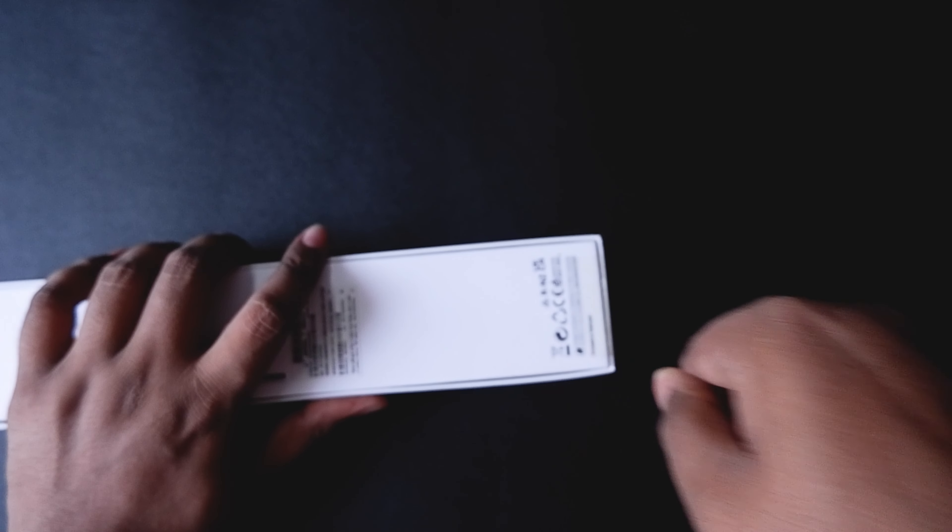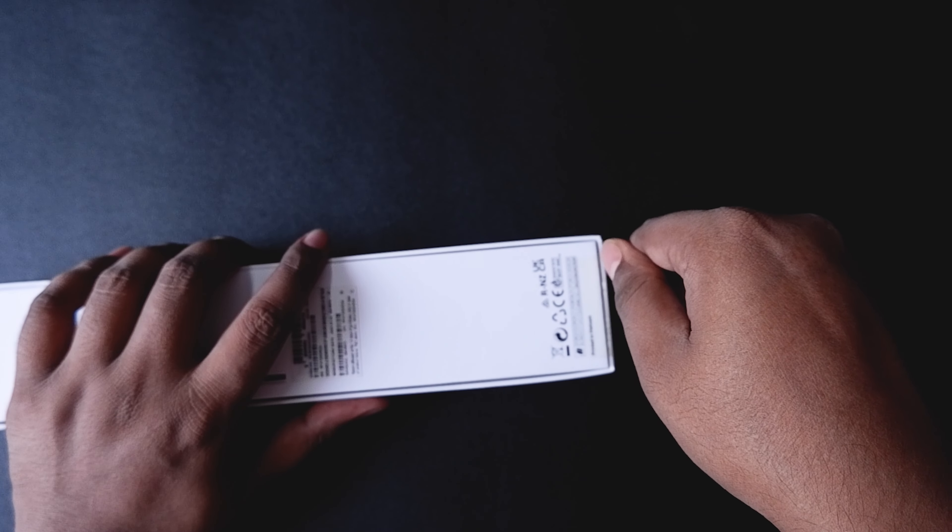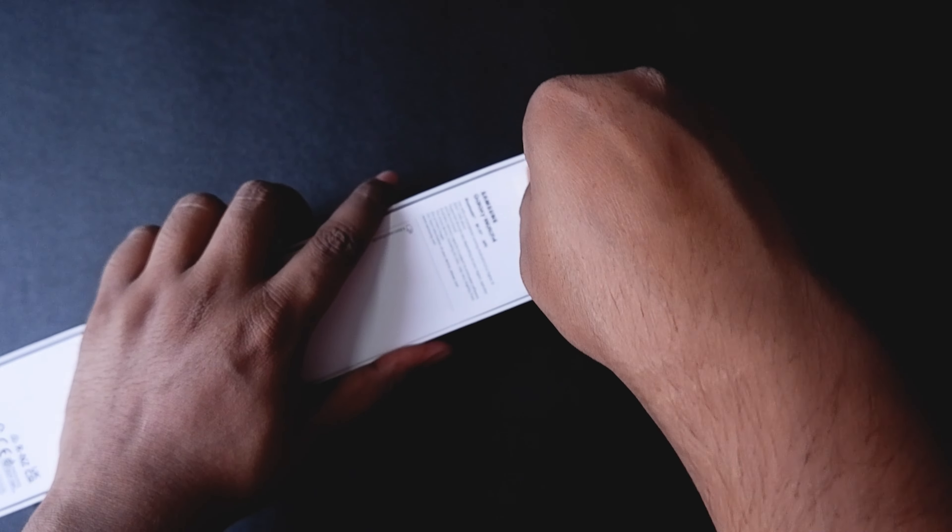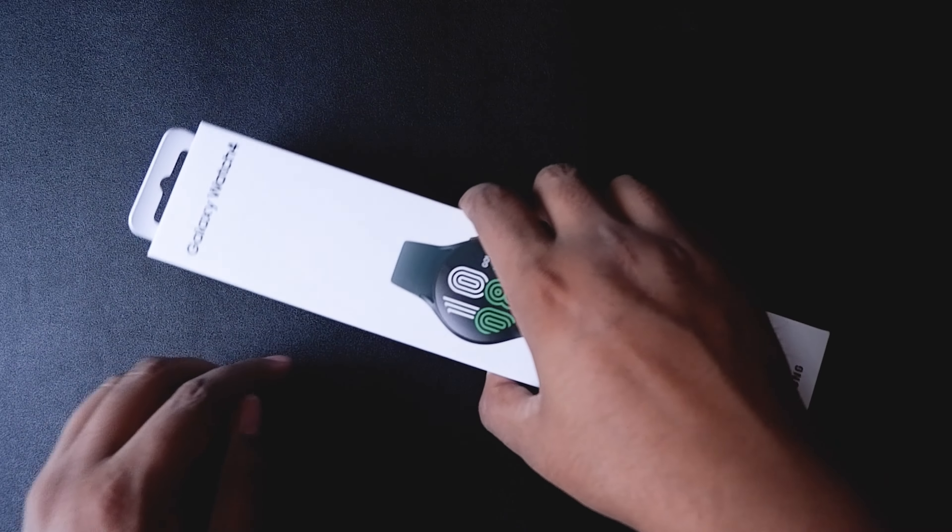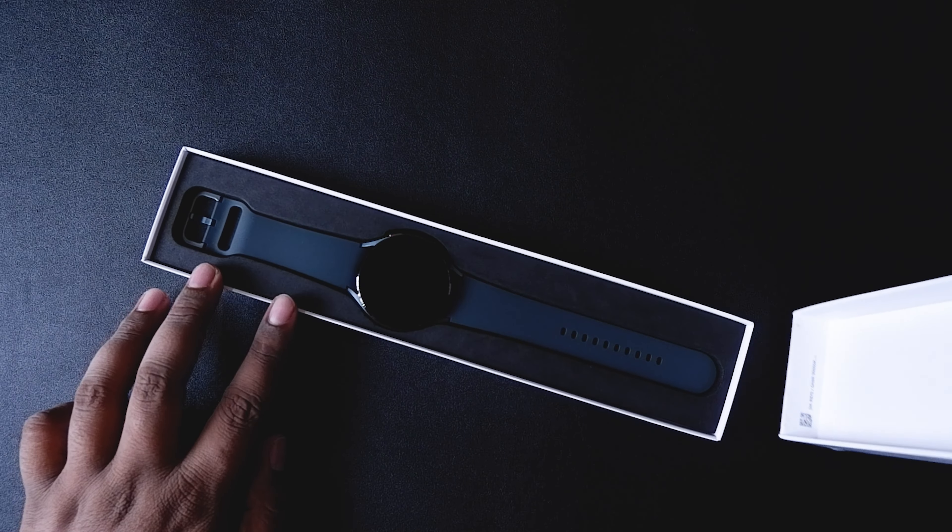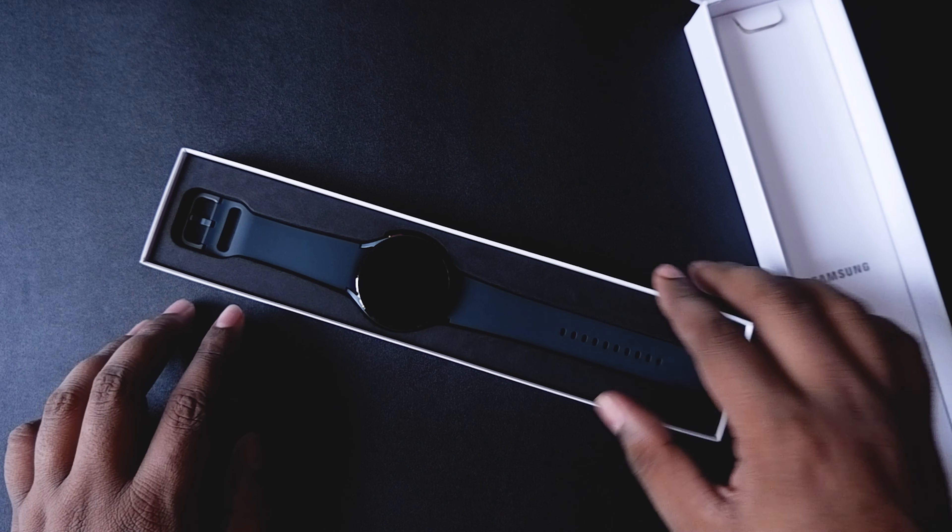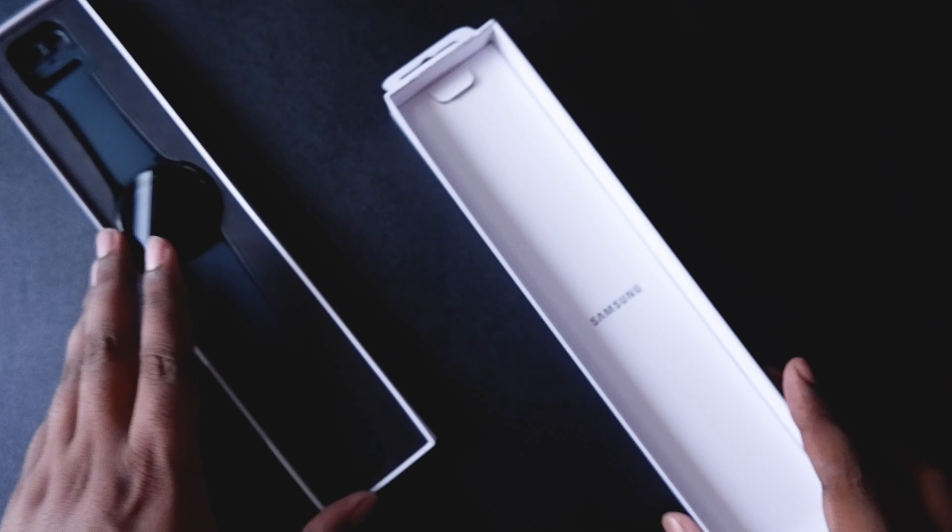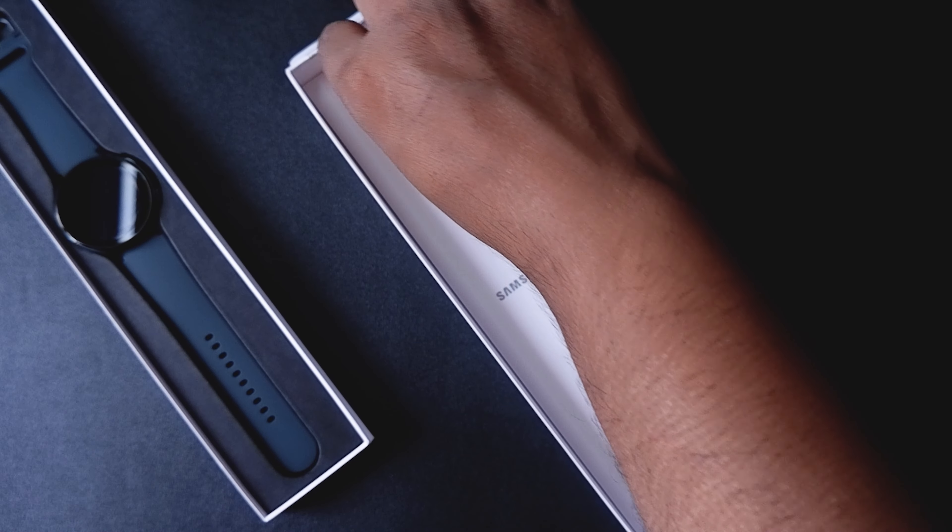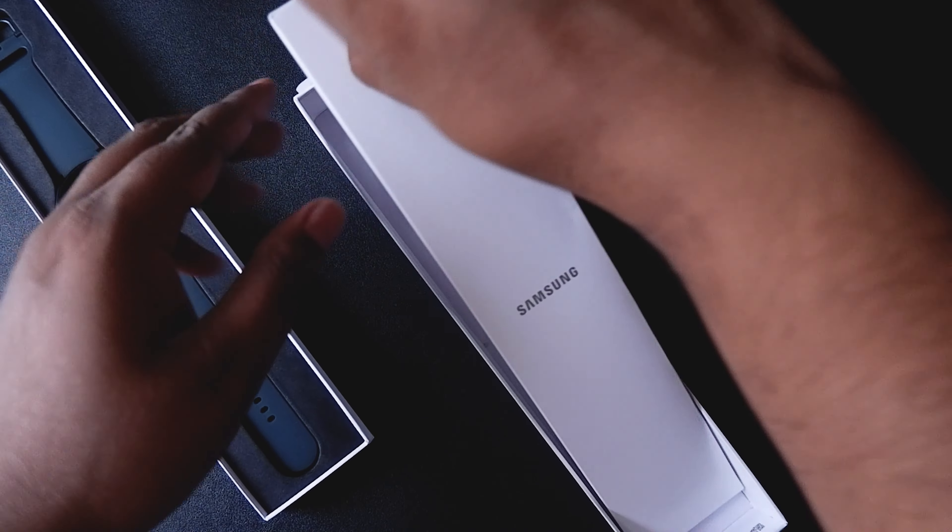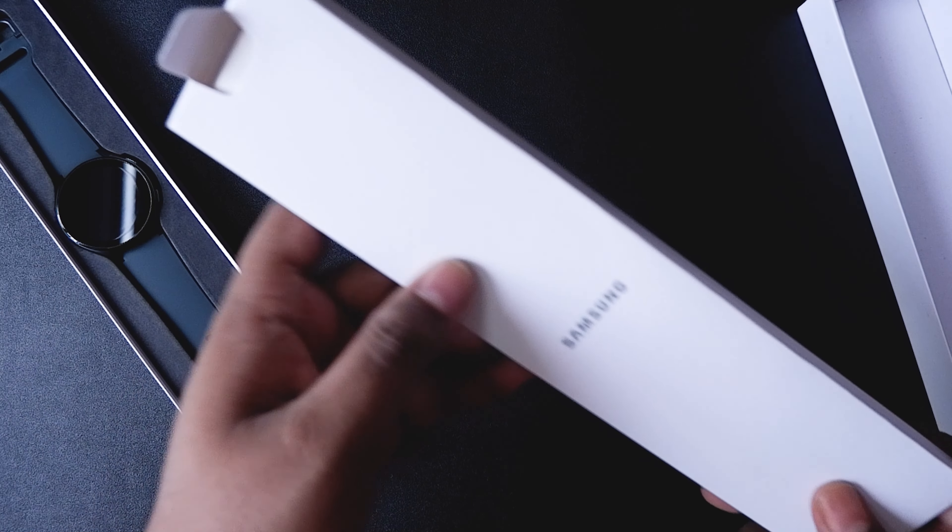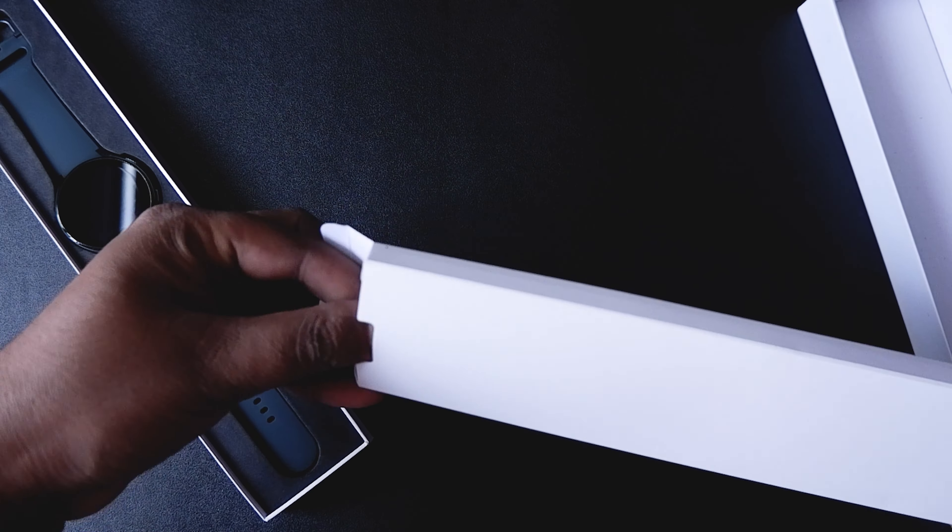After opening the box, the first thing that we see on top is the Samsung Galaxy Watch 4, and along with it there are some paperwork on the lid. Let's take them out and see what paperwork and stuff we get.